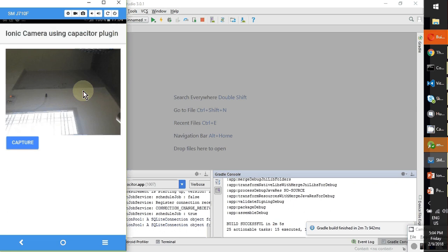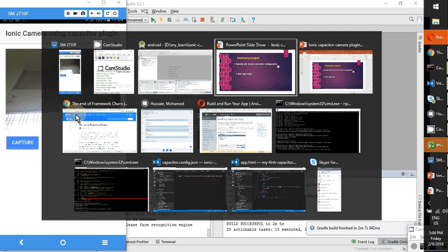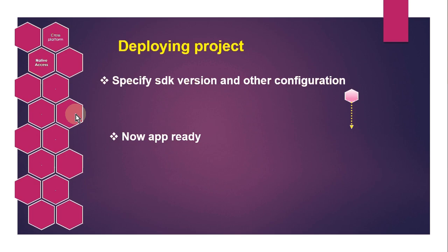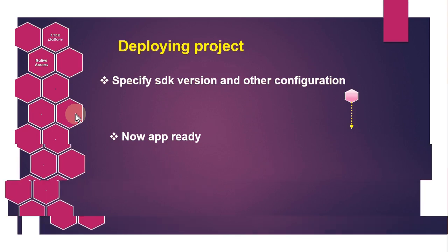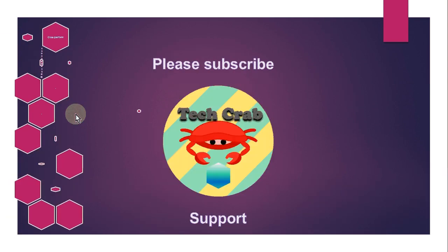See how it's updating. That's it. Thank you guys, we have given a demo for using the camera plugin in Capacitor. Thank you so much, and please subscribe for more videos on Capacitor plugins. Thanks a lot, bye bye.